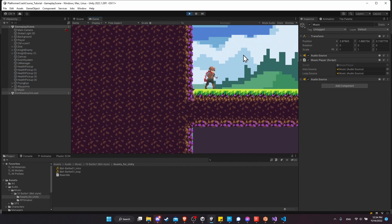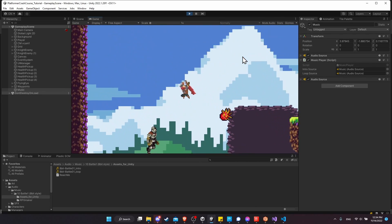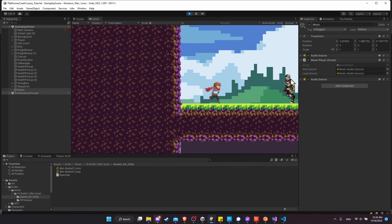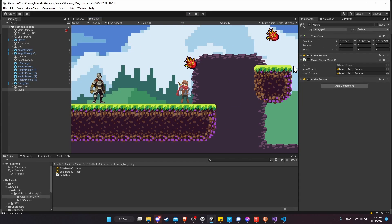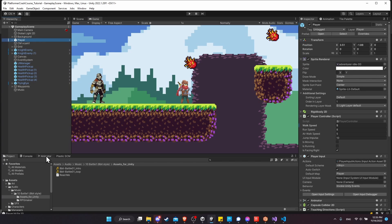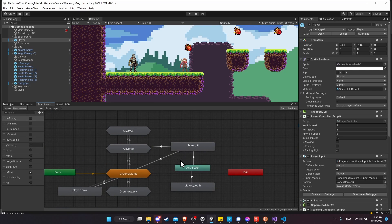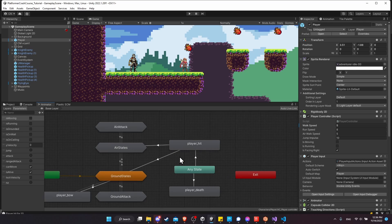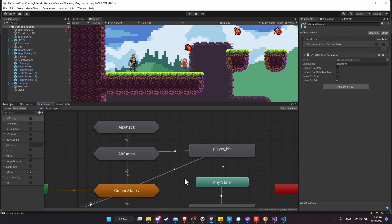Music starts with the intro and then transitions to the looping section — that's working great. Now we want to add sound effects that occur when our animations happen: when a knight takes damage, the player swings a sword, or a character dies. The way I like to do this is to go into the animators of our characters and create a new State Behavior, so a sound effect plays when we reach a specific animation state.